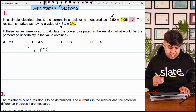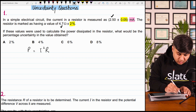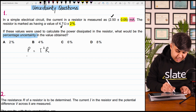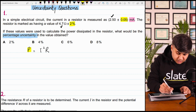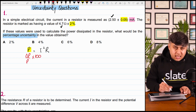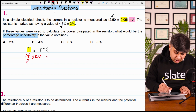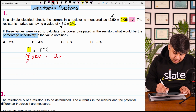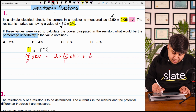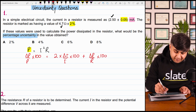Now substitute the values. आपको percentage uncertainty find out करनी है। Write down the formula of percentage uncertainty by looking at this formula of power: delta P over P multiplied by 100. हमने fractional uncertainty को 100 से multiply किया because we need the value of percentage uncertainty. This is equal to 2 times delta I over I multiplied by 100, plus delta R over R multiplied by 100.